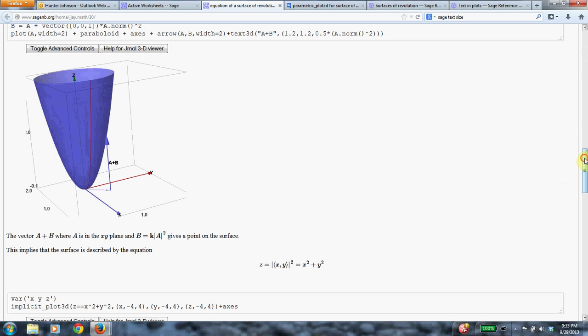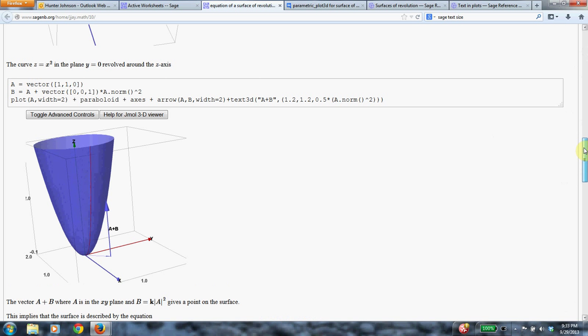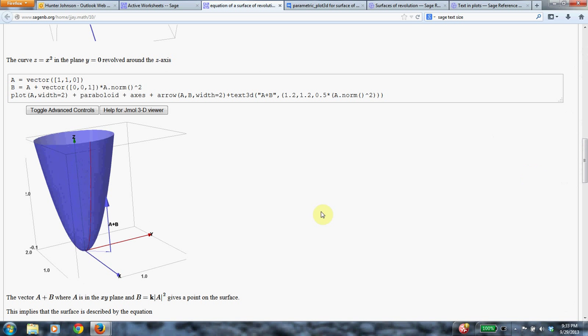So maybe it will be helpful to look at the Sage code here to see what's going on. So this vector a is just this generic vector in the xy plane. And how do I make this arrow that shoots it up to the surface? Well, it's just you start at a and then this is just 0, 0, 1 as k, just the z direction.